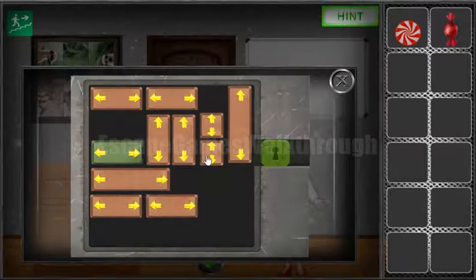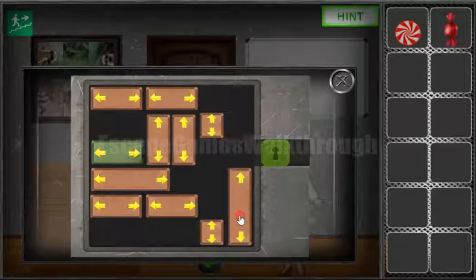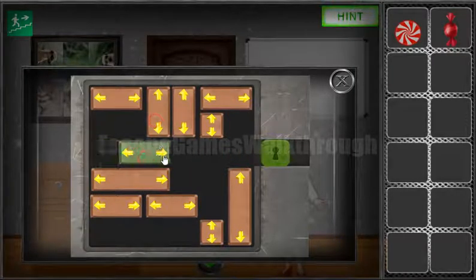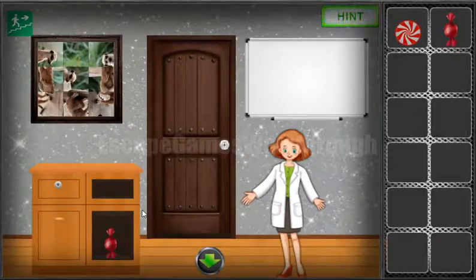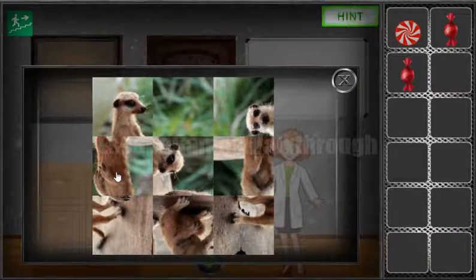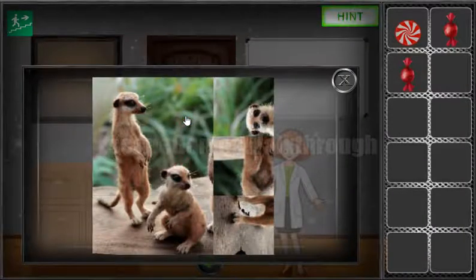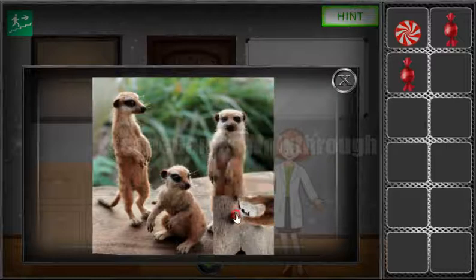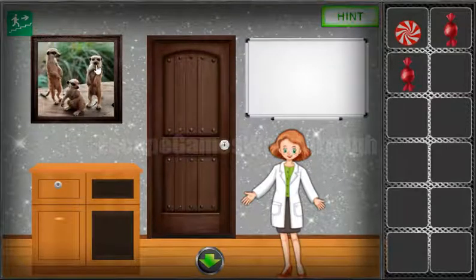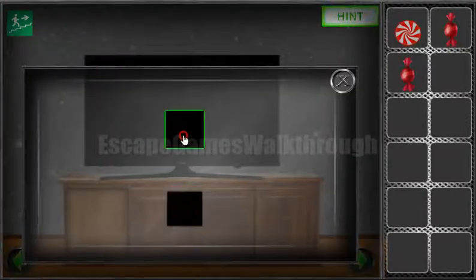The way is free. We've got a candy. Solving the puzzle with the crown — we can see them standing, sitting, standing, or up, down, up. Now let's use it here: up, down, up.